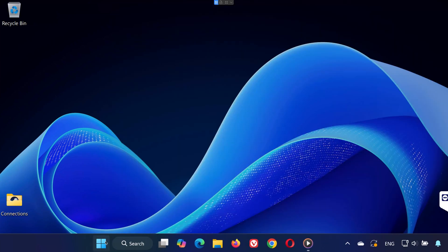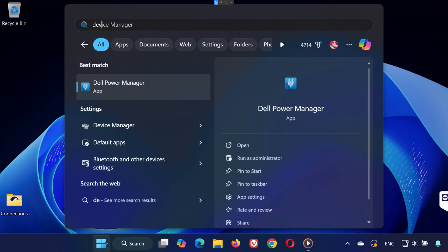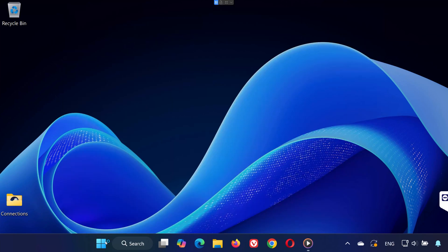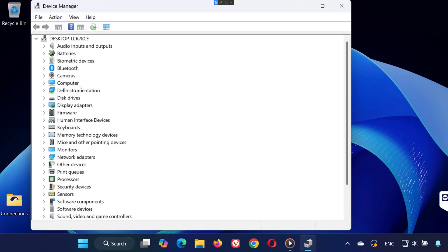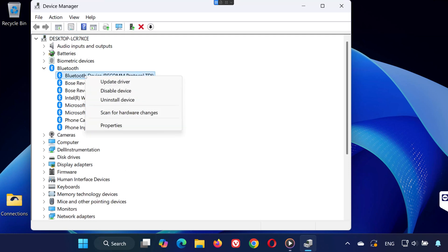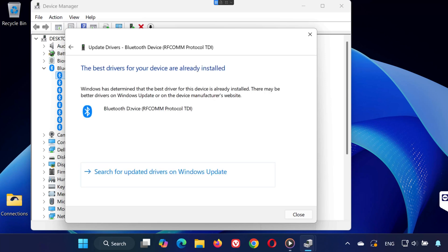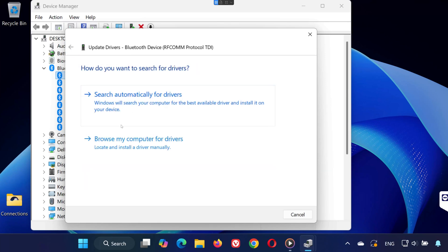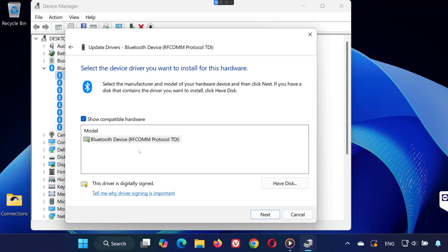Method 4. Open the Start menu, type Device Manager, and open it. Locate Bluetooth in the list and expand it. Right-click on your Bluetooth adapter and select Update Driver. Click on Search Automatically for Drivers. If it's already up to date, select Browse My Computer for Drivers, then select Let Me Pick from a List and install what shows up.